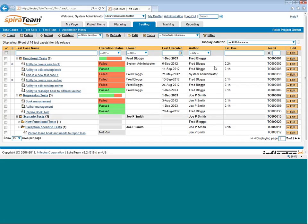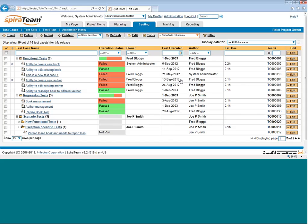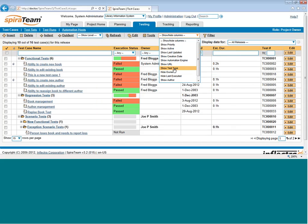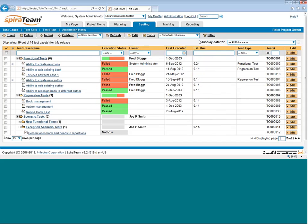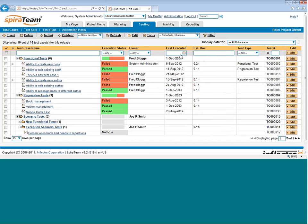The other fields can be configured, so depending on what you're interested in, for example, you might not want to show the author of the test case, but instead, you might want to show the type of test, which is a custom property we set up for this test project, and maybe the last update date.